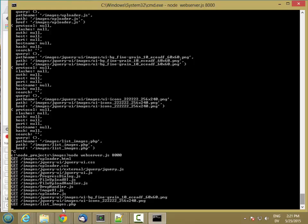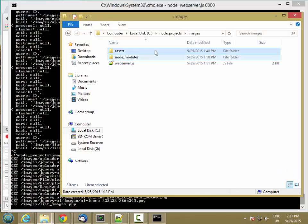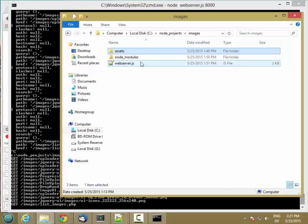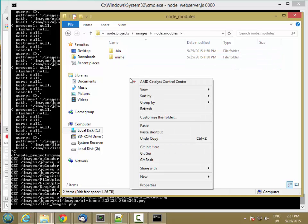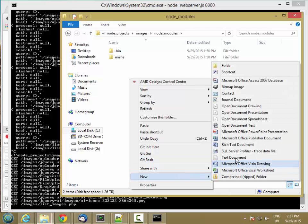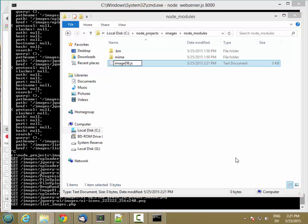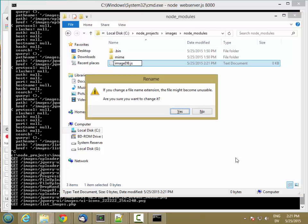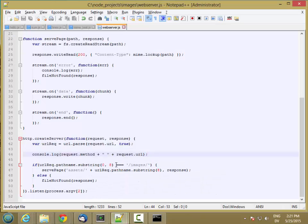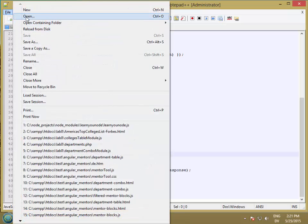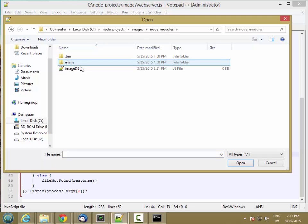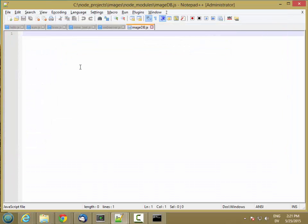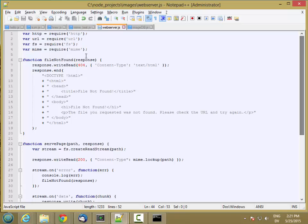The first thing I'm going to do is in my images folder I want to create a new module and I'm going to put it in node modules. So I'm going to create a new text file called imagedb.js and then I'm going to edit that in notepad++, and in my web server I'm going to require that package.